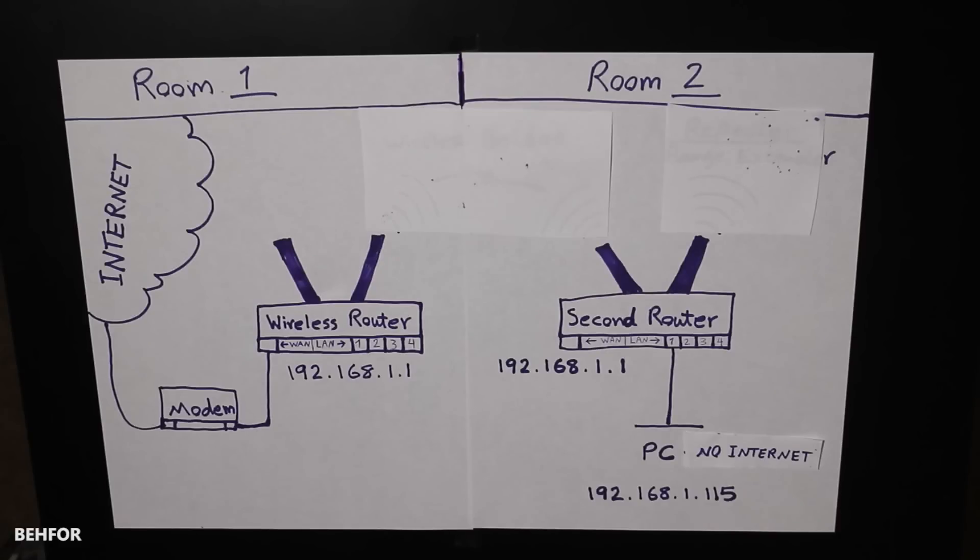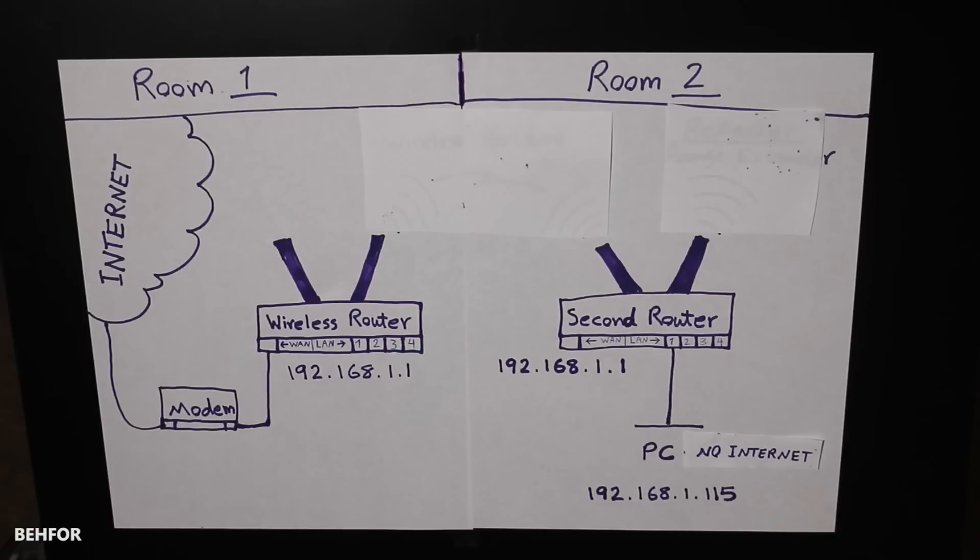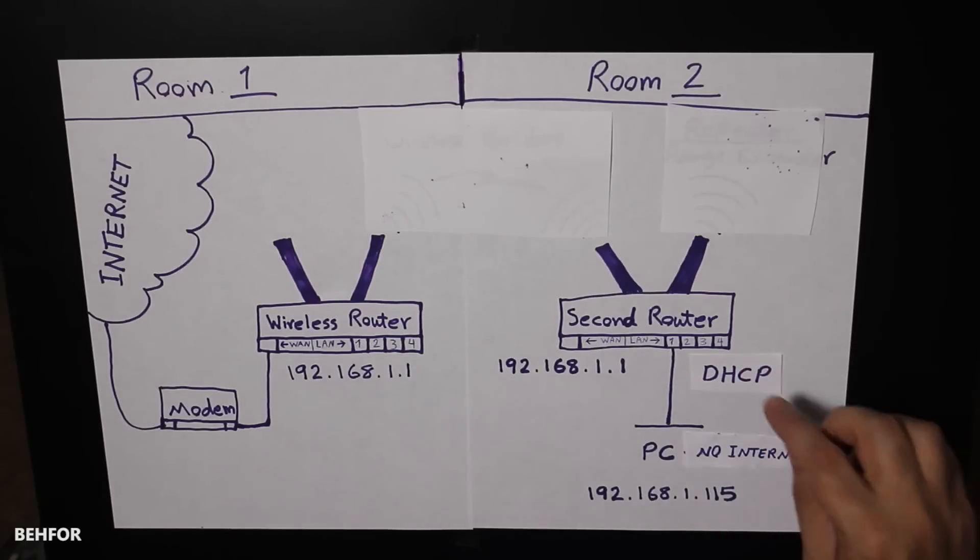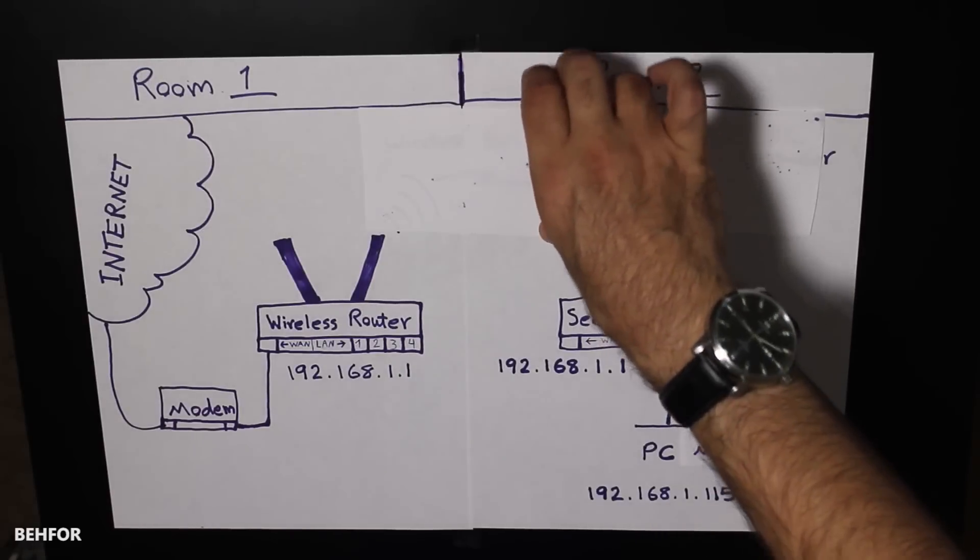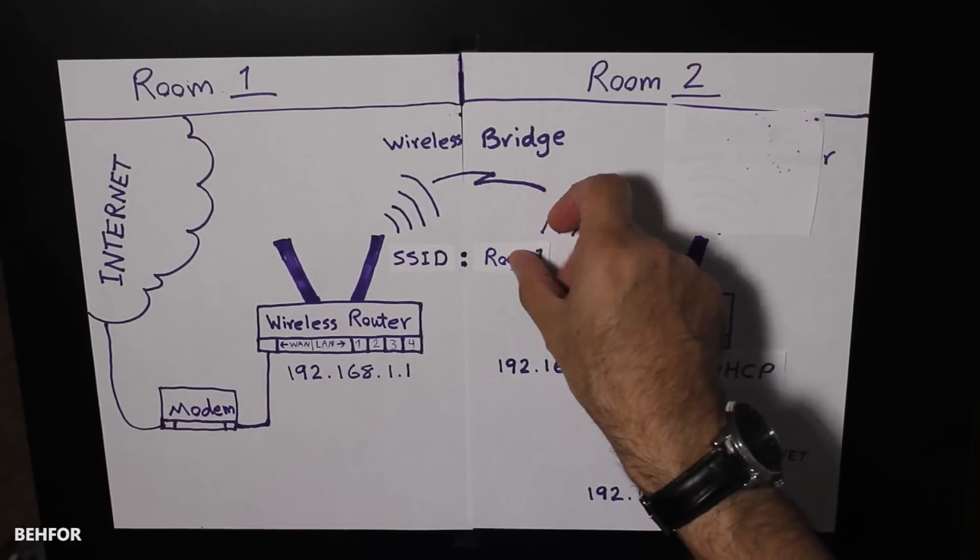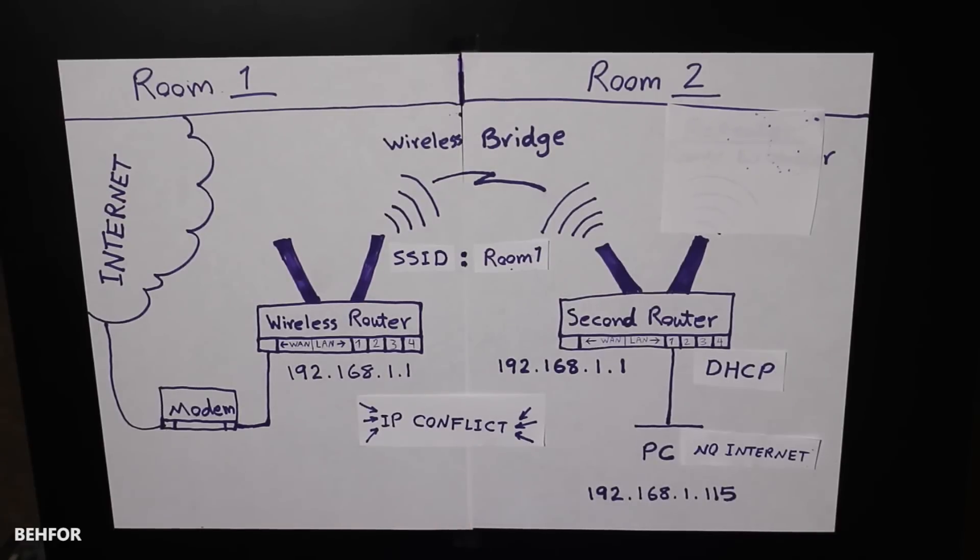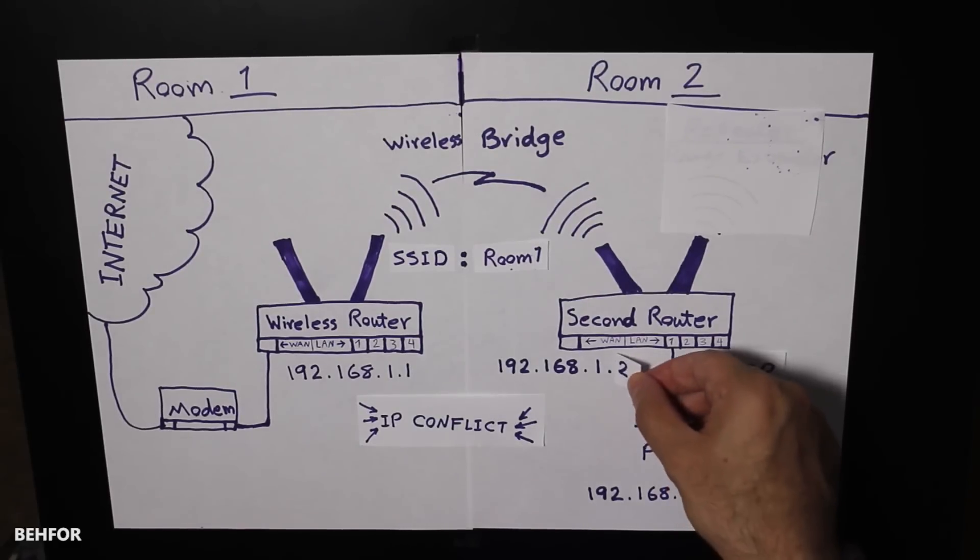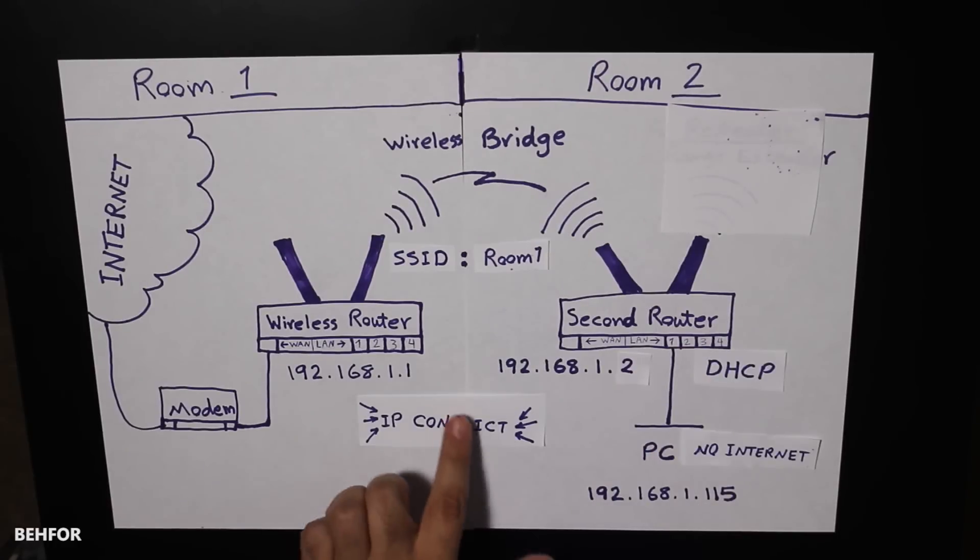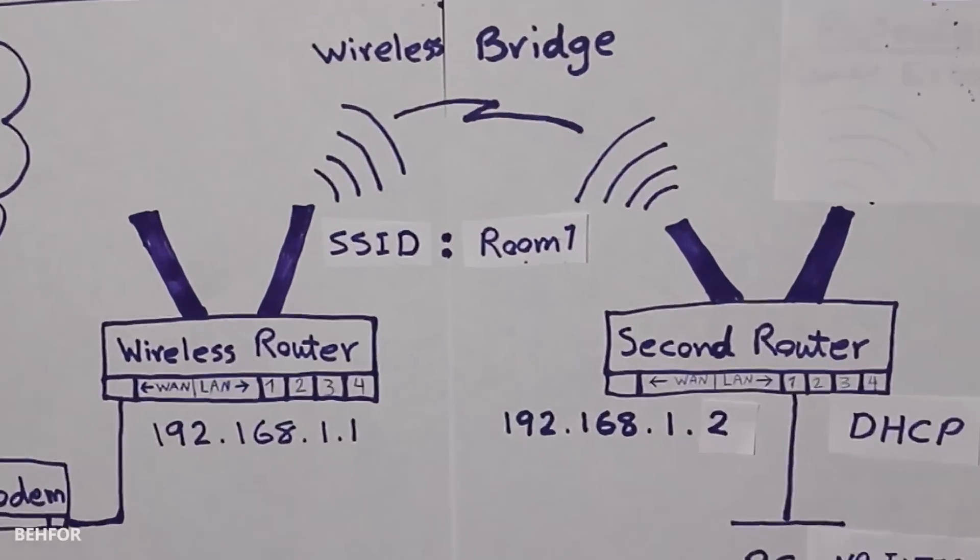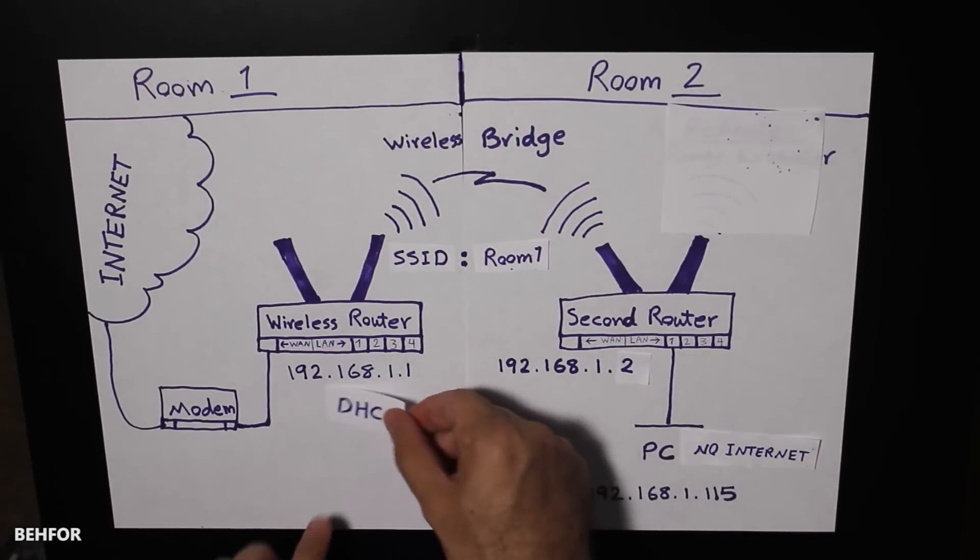So let's have a look at the network diagram one more time. At this point the primary and secondary routers are not connected to each other. They happen to have the same IP address of 192.168.1.1. The PC is directly connected to one of the LAN interfaces of the secondary router and has received an IP address of 192.168.1.115 from the DHCP server on the secondary router. As soon as we configure the wireless bridge between the primary and secondary router, there's going to be an IP conflict because they have the same IP address. So before that we will have to change the secondary router's IP address to something else. I'm going to change it to 192.168.1.2, which should work fine.